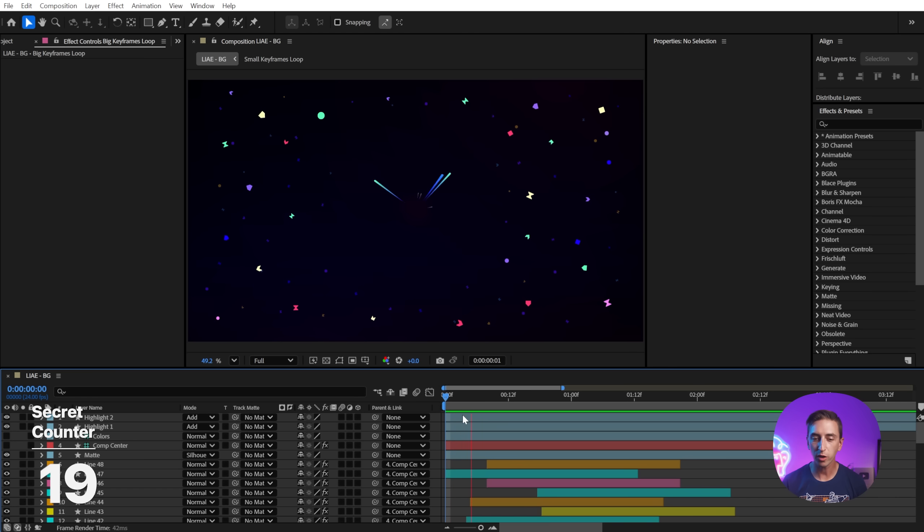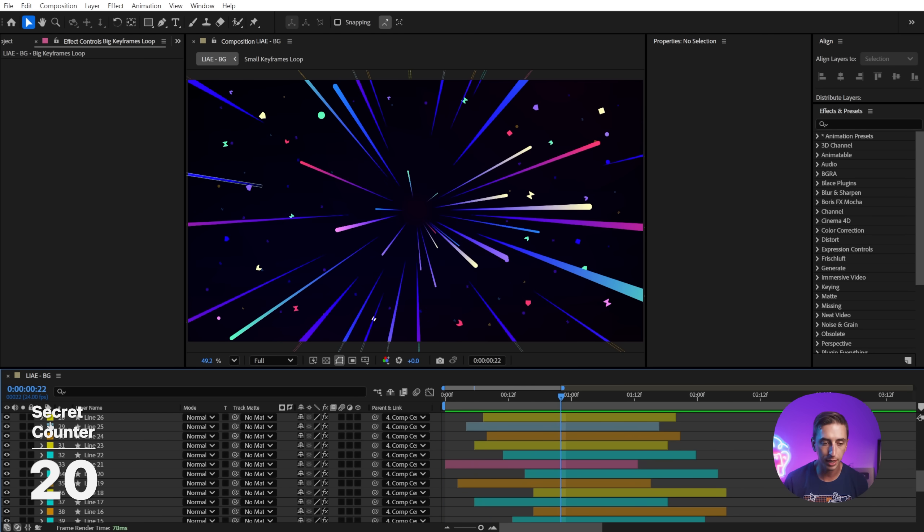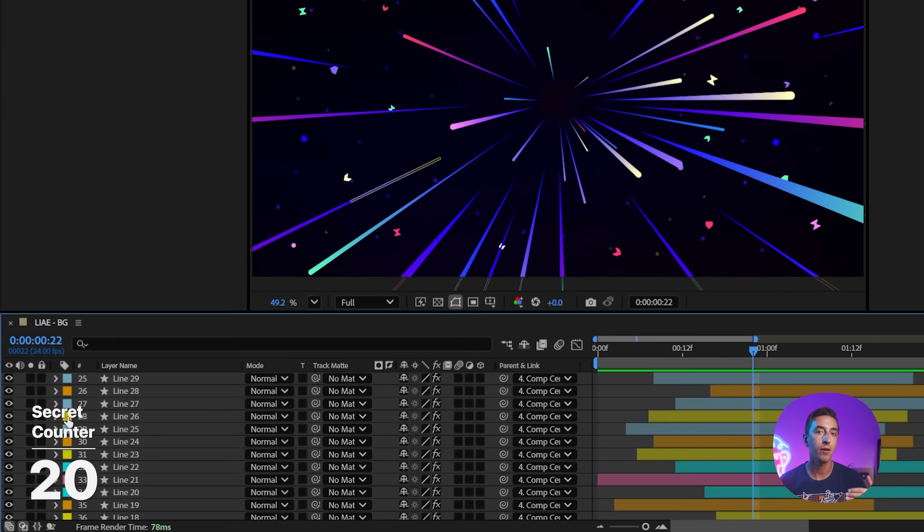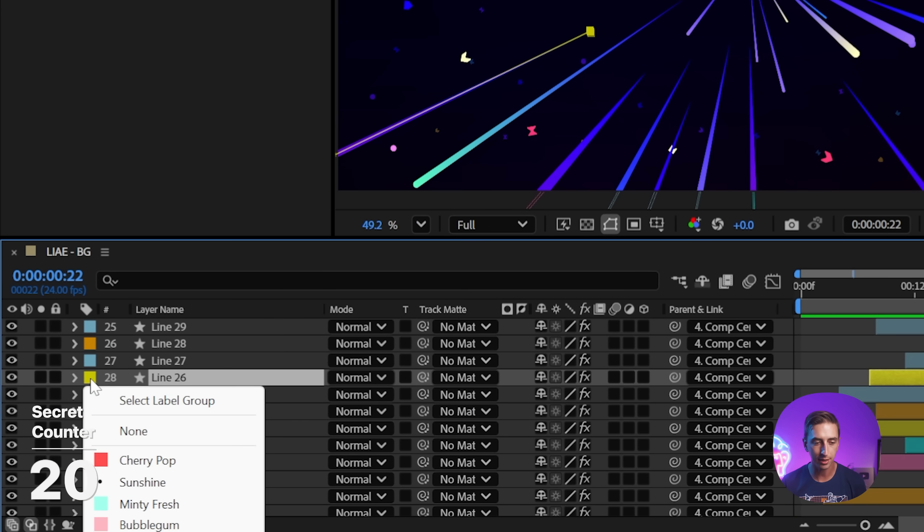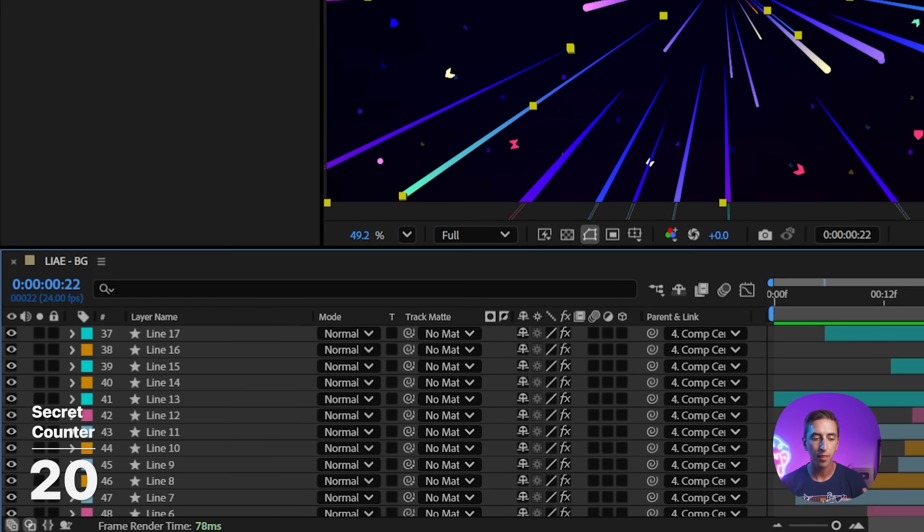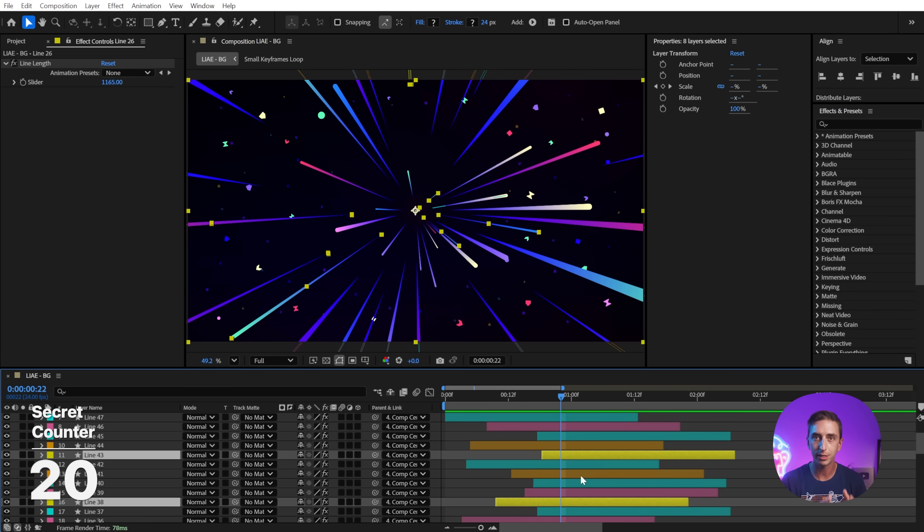When working in a composition with lots of layers, it's important to stay organized and layer labels is one way to do that. But did you know that you can make a quick selection of every label color by clicking on that color and then saying select label group. That way you can quickly get to a specific set of layers.